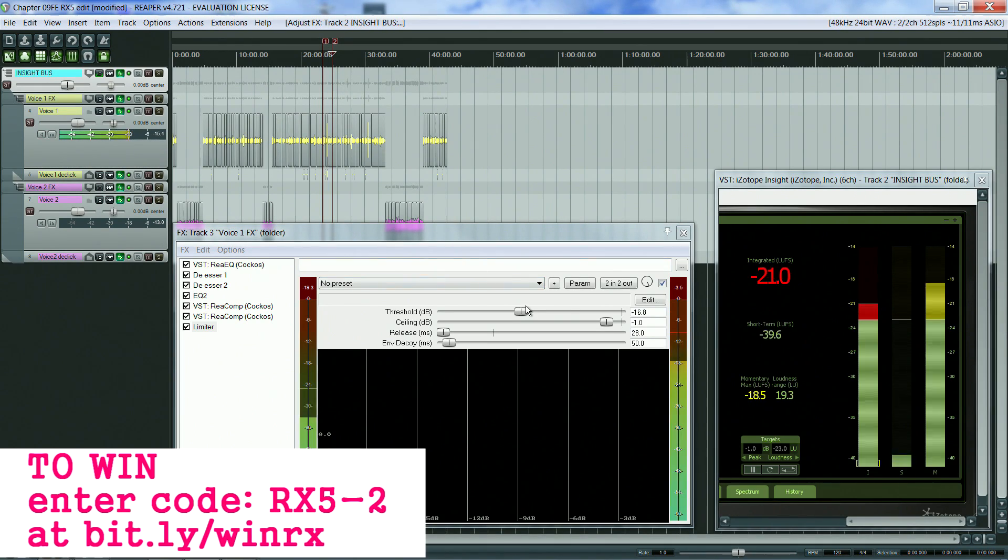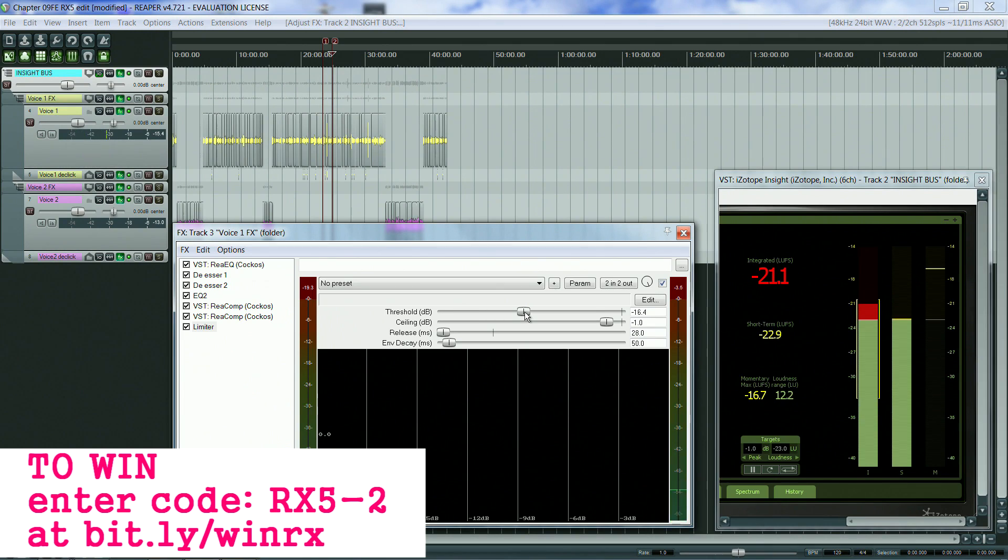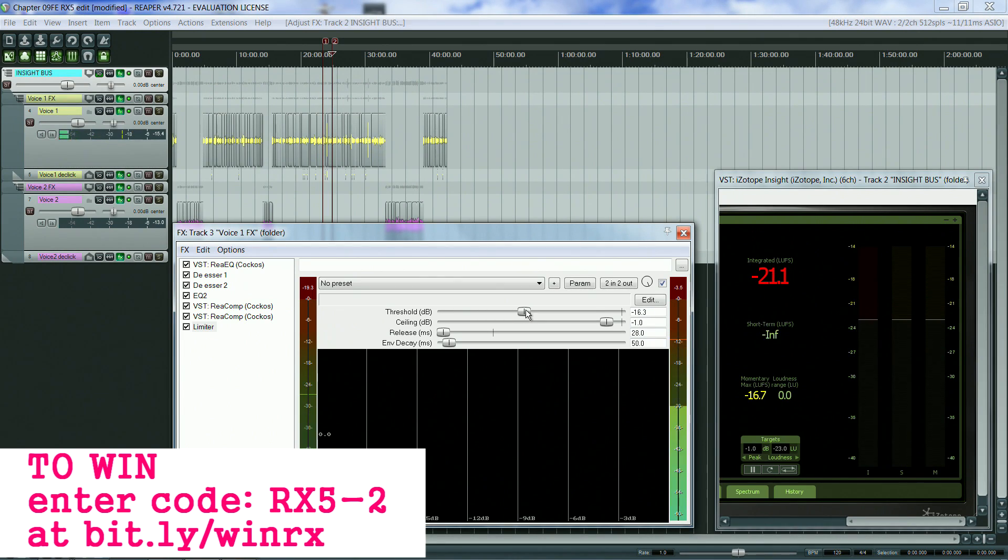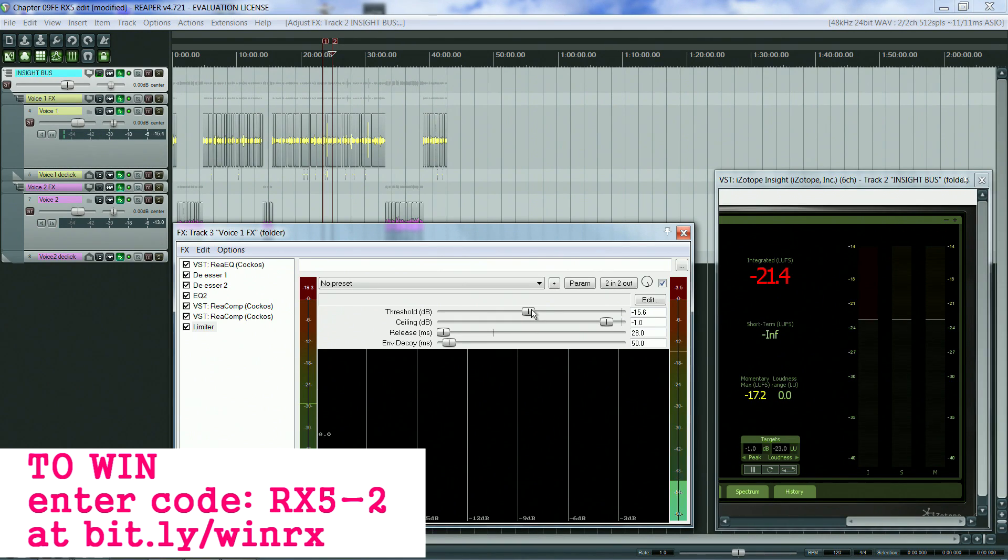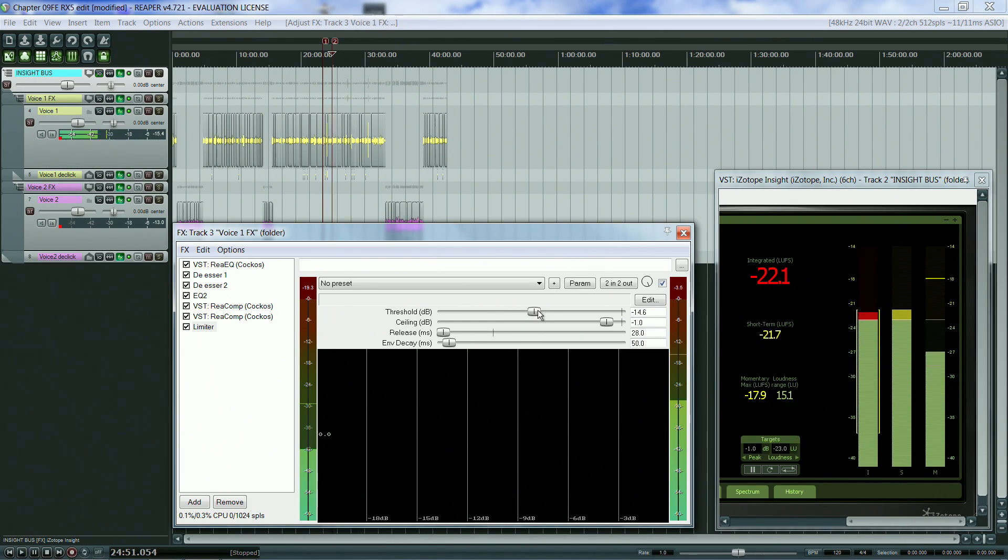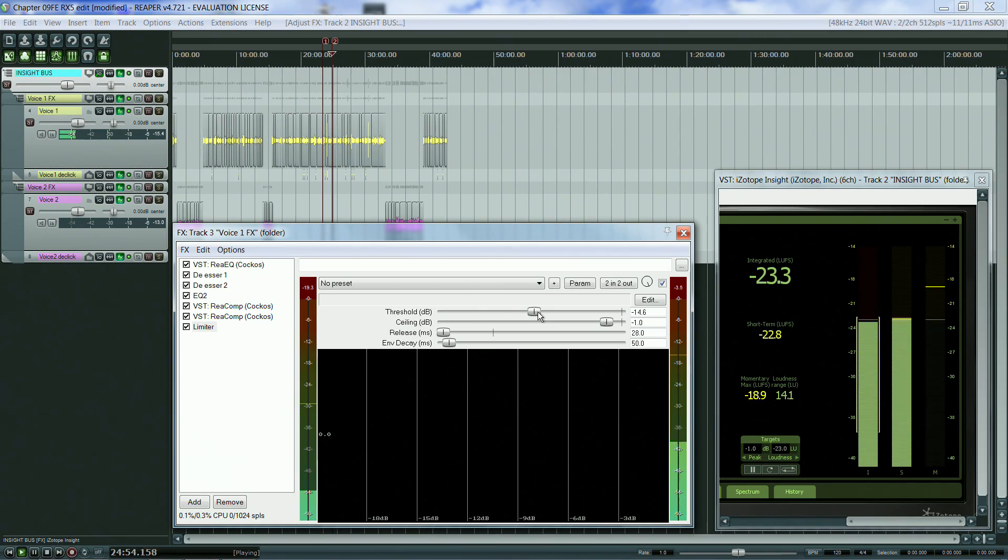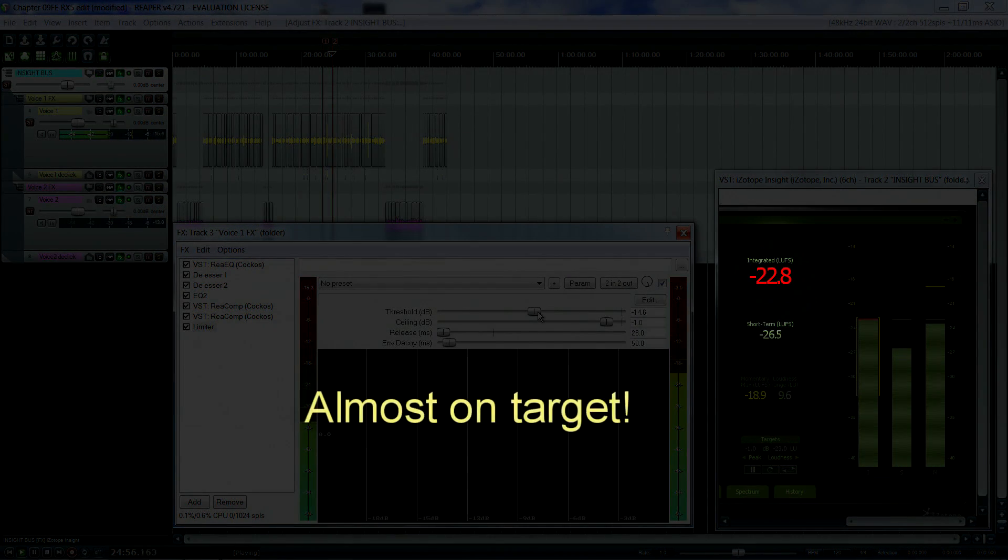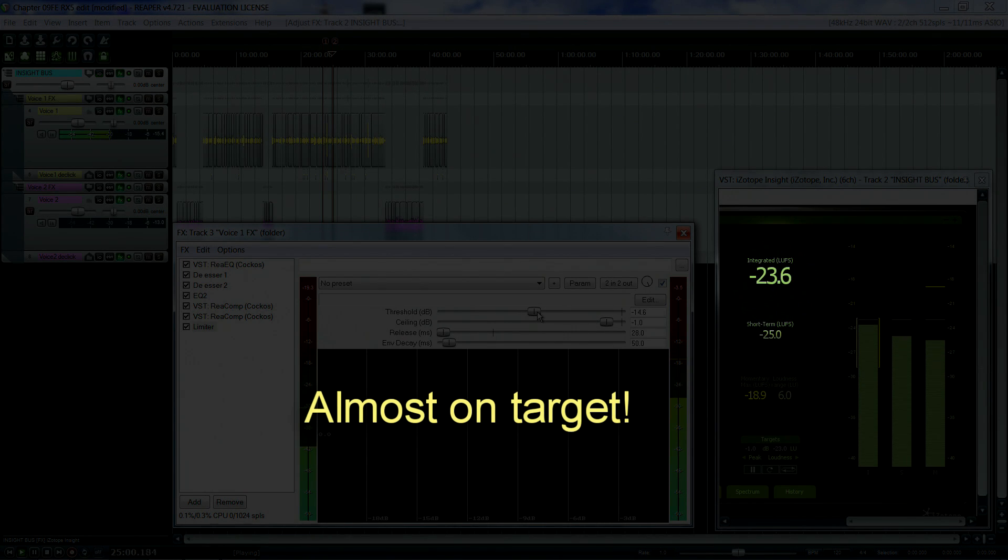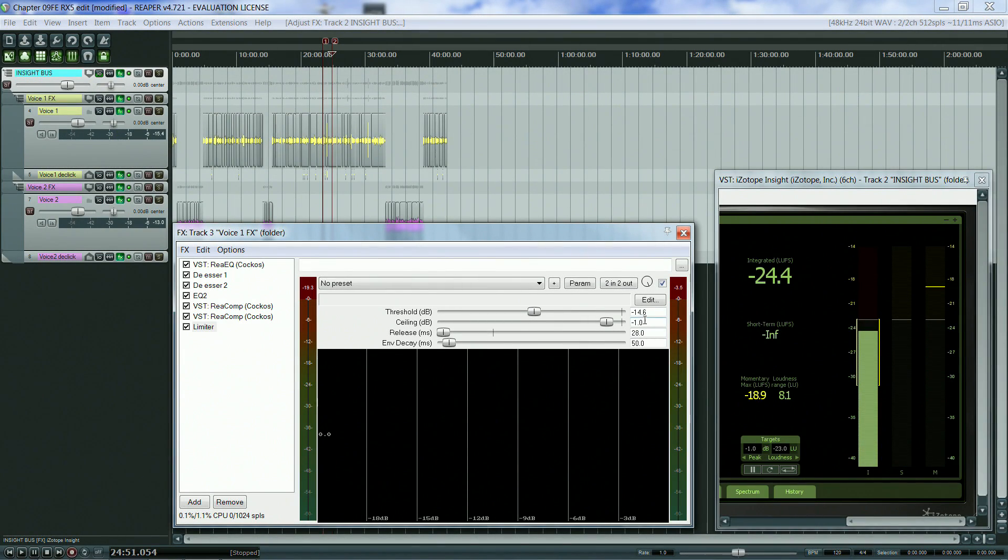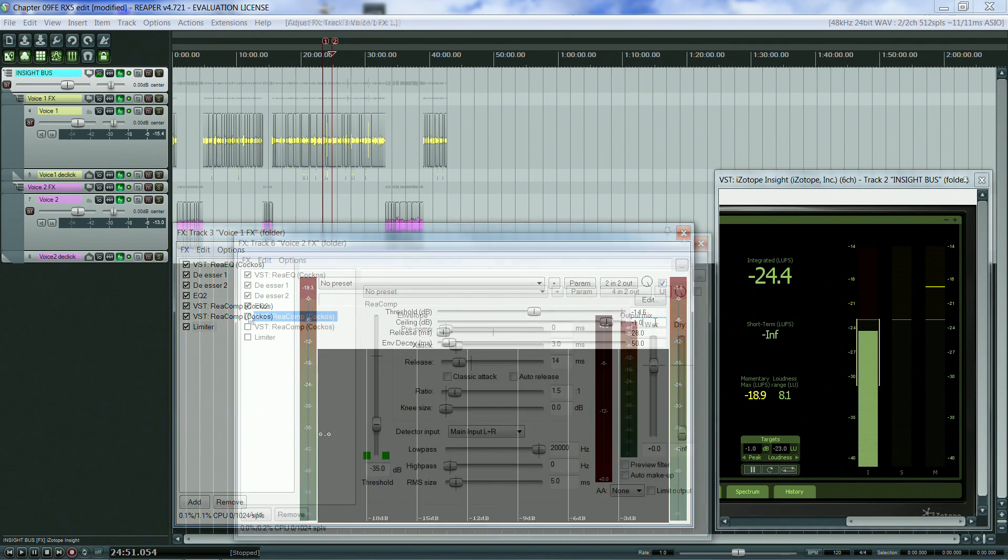[Audio example continues] Finally, I also put a ceiling of minus one dB on the limiter to stop any peaks clipping.